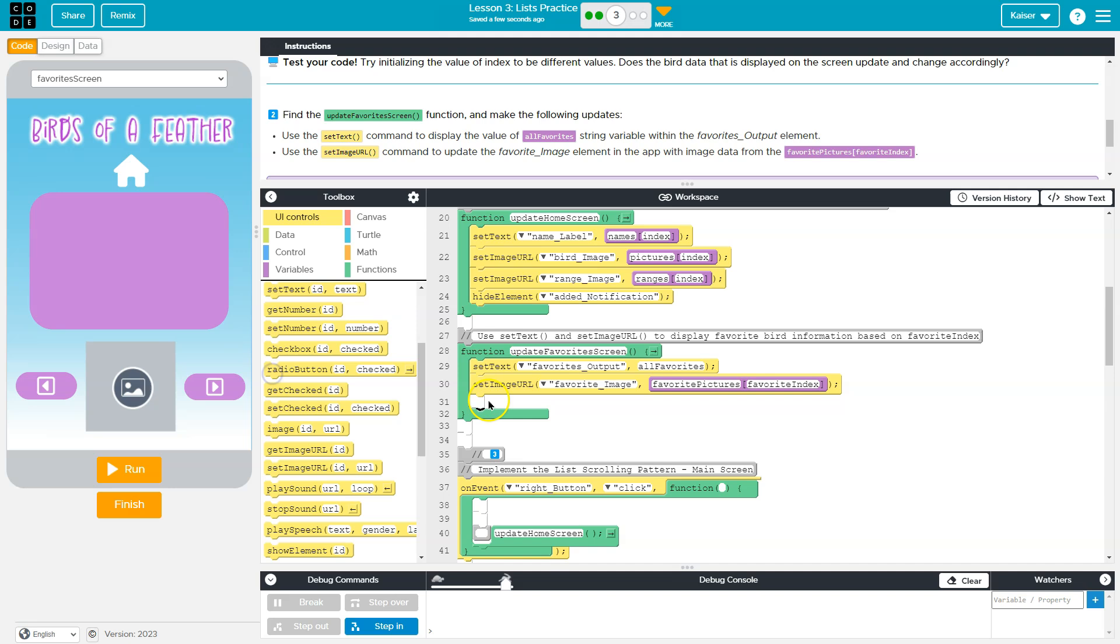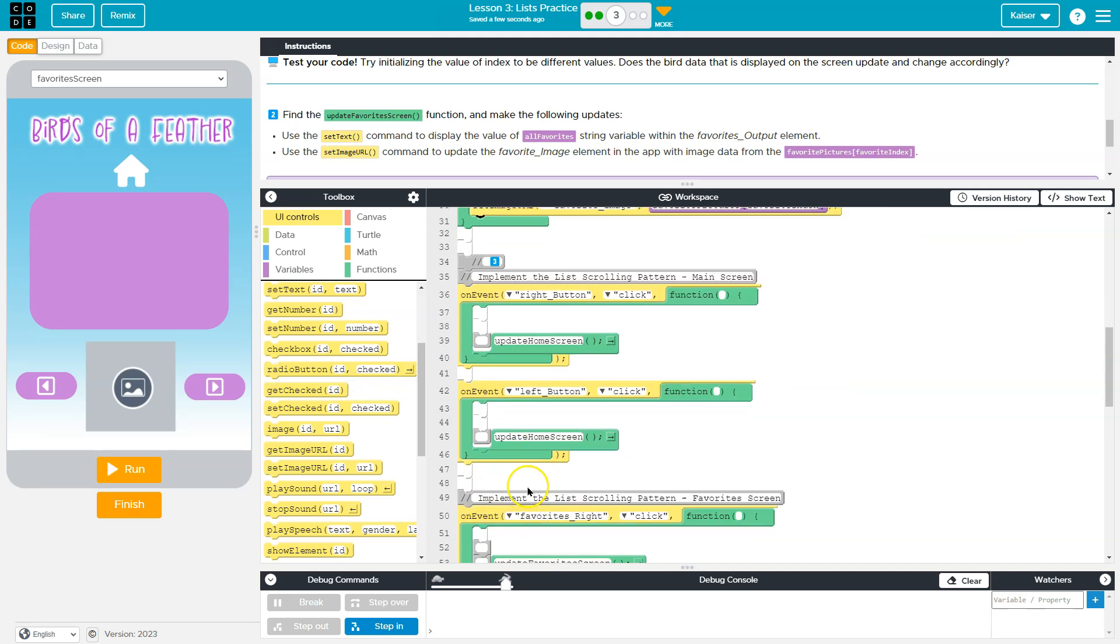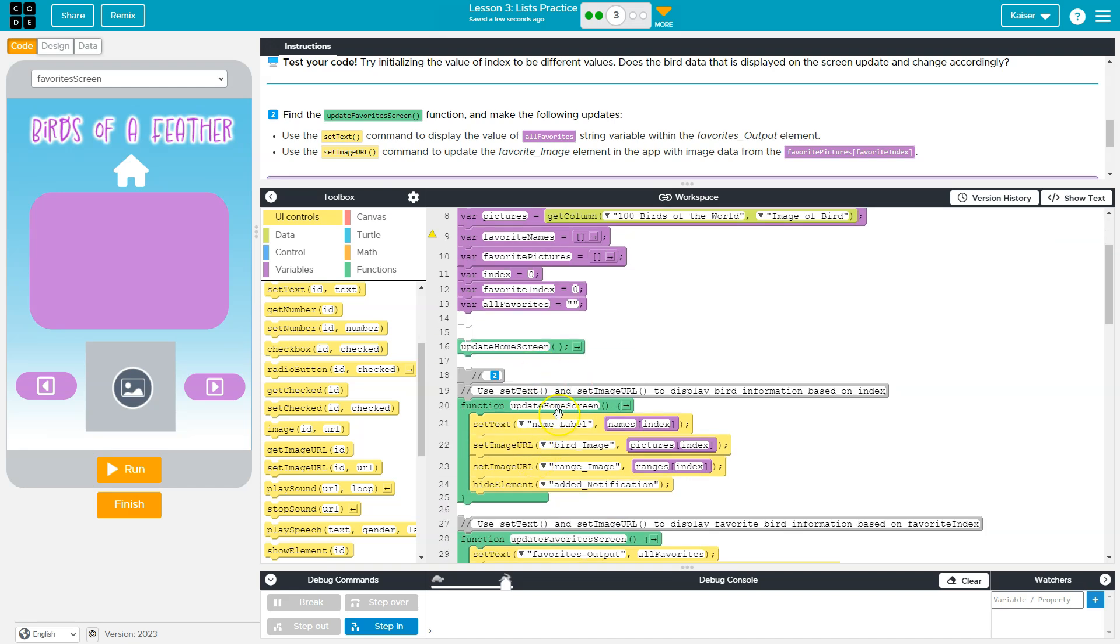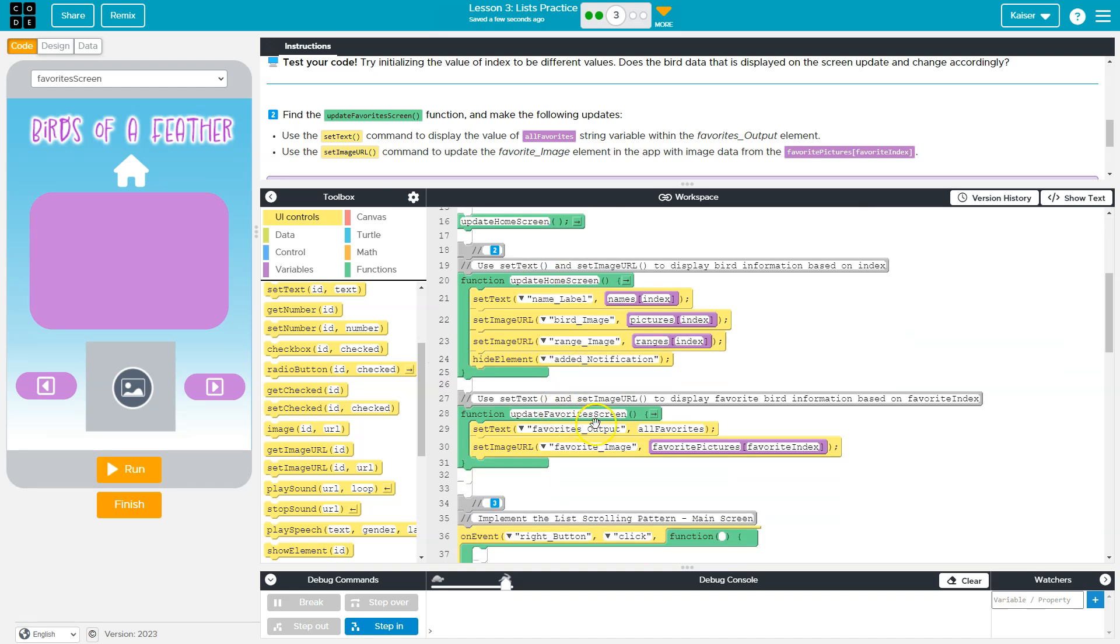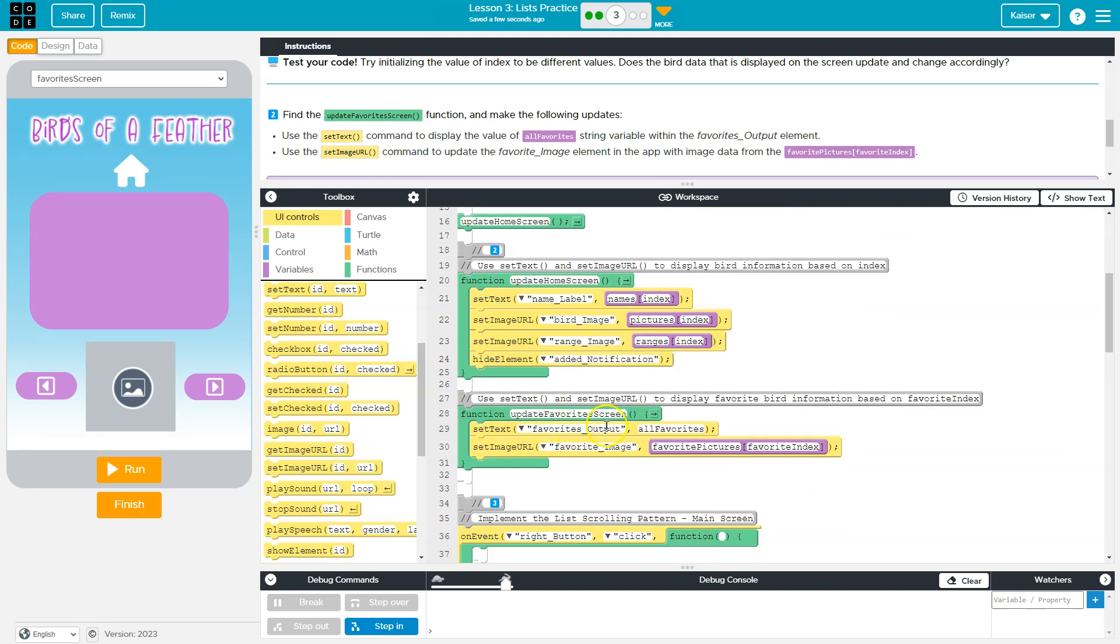So what's happening here is whenever we say this method's name, right, wherever we call it, it will run. And once it runs, what will happen? Well, the favorite output will be set to whatever is saved in this string at the moment, and we can add and change that.